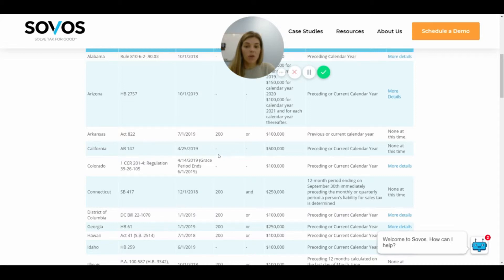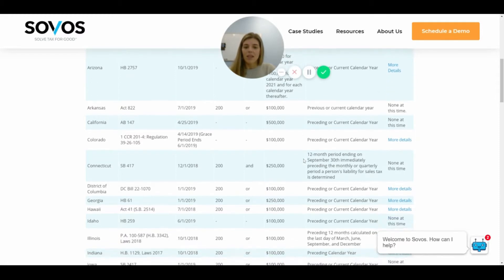California is an interesting one — they don't have a number-of-transactions limitation, only a revenue one, and that one is pretty high at $500,000. I believe California is one of the highest.